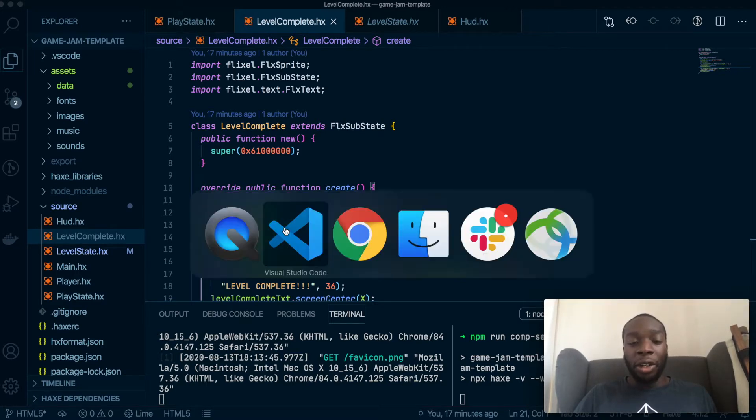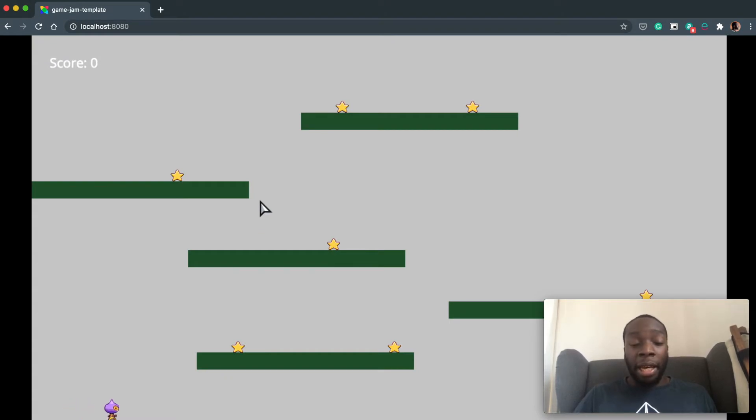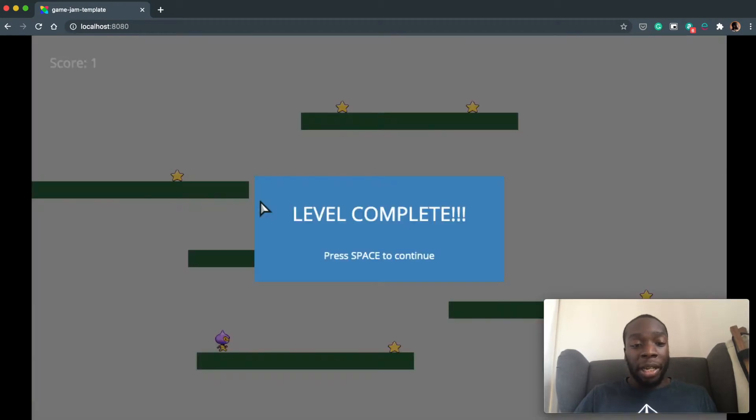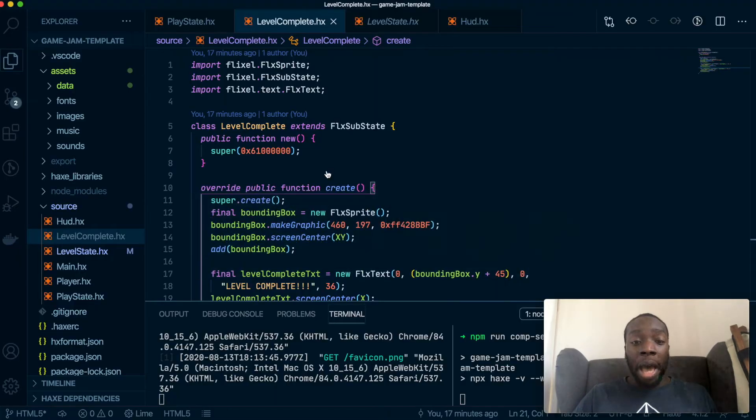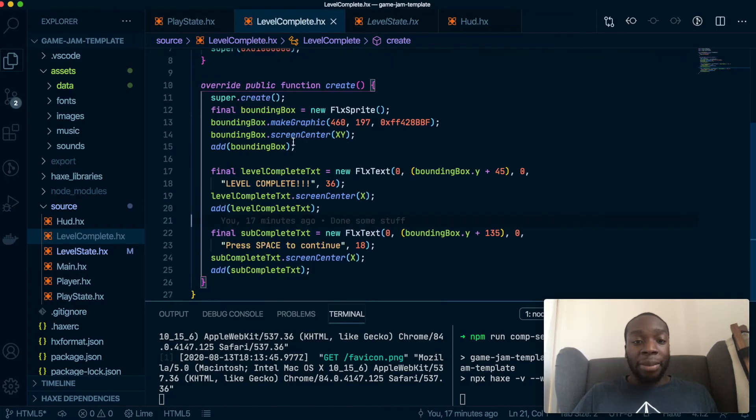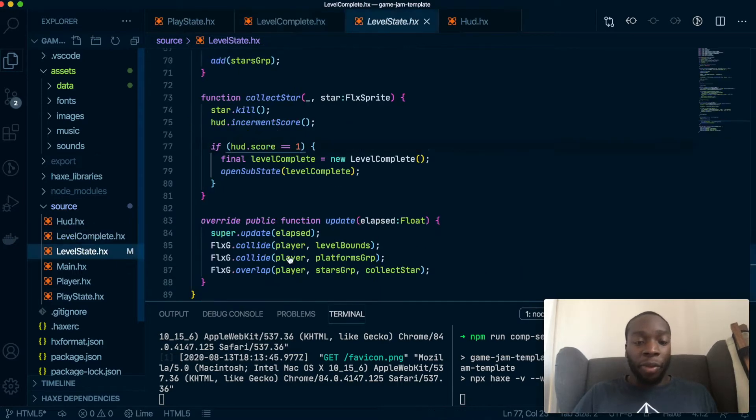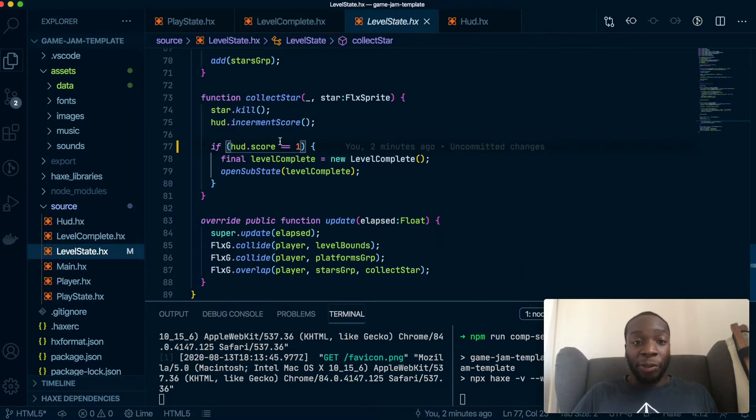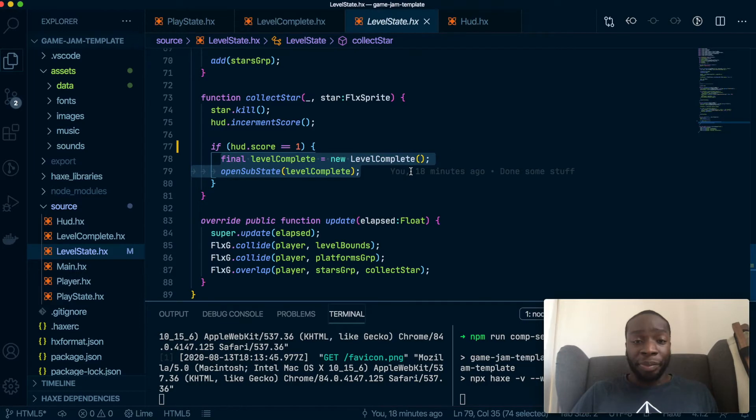In our last video, we got to the stage where we've created a level complete substate. So if I jump and collect one star, it will say level complete and this substate was created in the last video. I've made a few changes to make it so that if I collide with just one collectible as opposed to two, it hits the substate.